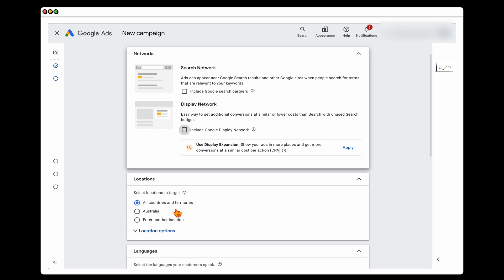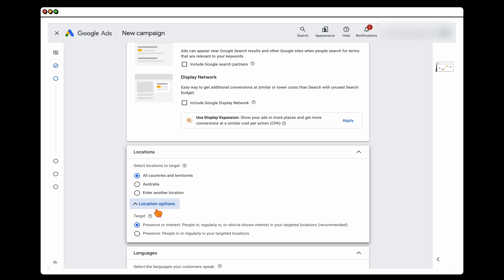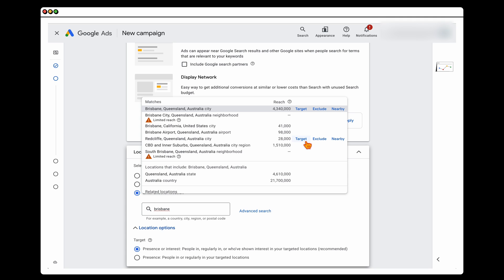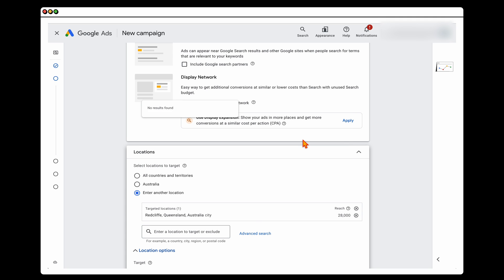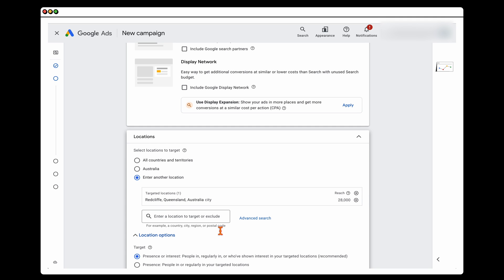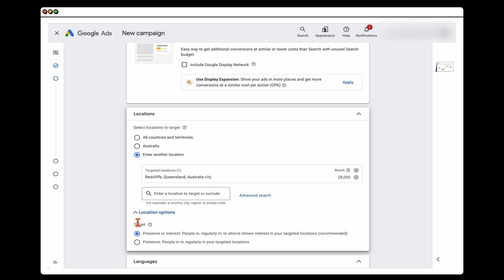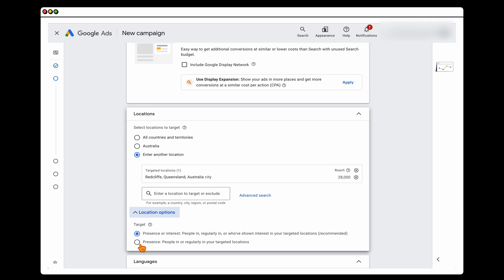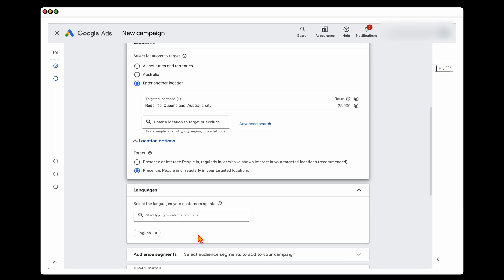When it comes to location targeting, I want to do two things. Firstly, add in a specific location — in this example, we're targeting Redcliffe, a city in Brisbane. Then in the location options, change this to Presence only — not Presence or Interest.